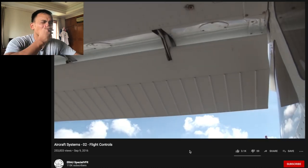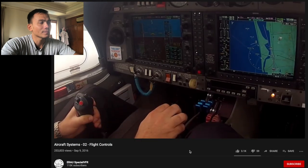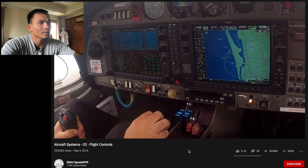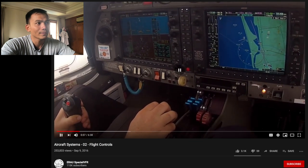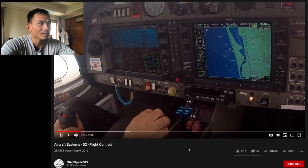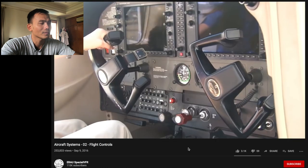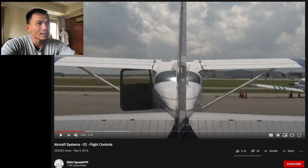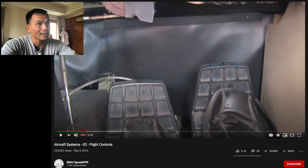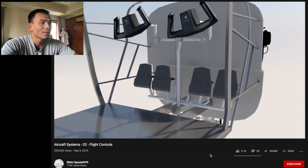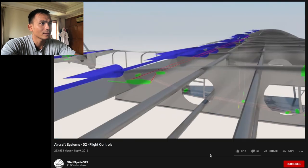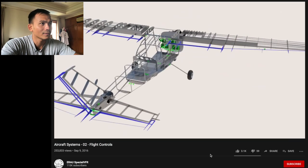Secondary flight controls, on the other hand, are used to change the airplane's performance and lighten the pilot's workload. The two secondary flight controls are the flaps and trim. The pilot controls the ailerons and elevator with a yoke or stick, and the rudder with the rudder pedals. In most general aviation airplanes, as the pilot moves the controls, he or she is moving steel cables or push rods connected through other linkages that physically move these controls.